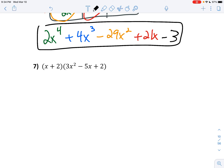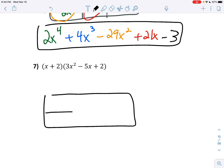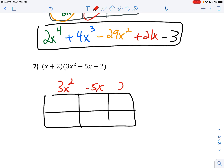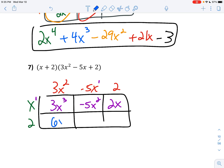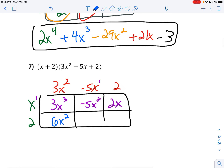Alright, one more. This one's a smaller box because it's only a 2 by 3. I'll put the trinomial on top: 3x squared minus 5x plus 2. And we'll put the binomial on the side: x and 2. Let's fill them in. 3x squared times x is 3x to the third. x times negative 5x is negative 5x squared — you've got to add those exponents. And 2 times x is 2x. Next: 3x squared times 2 is 6x squared. 2 times negative 5x is negative 10x. And 2 times 2 is 4.